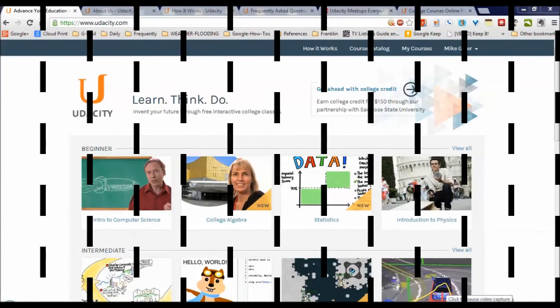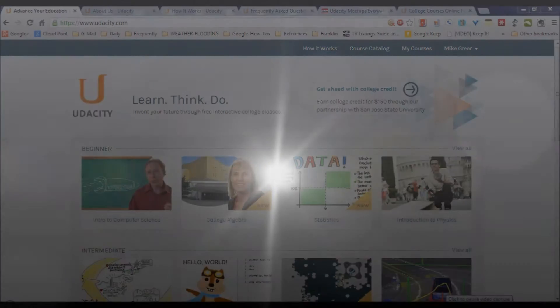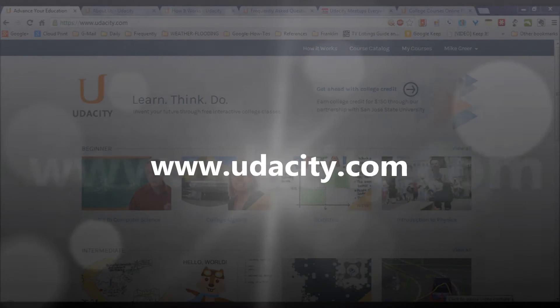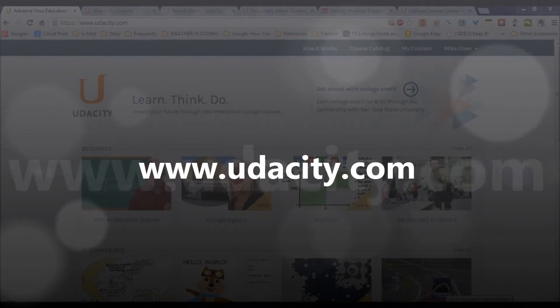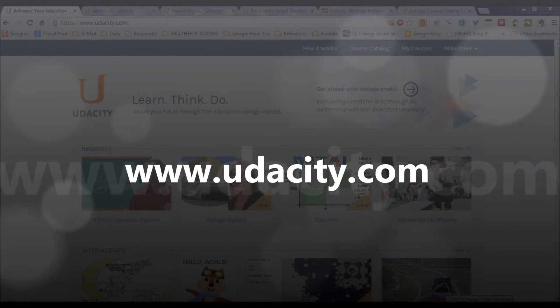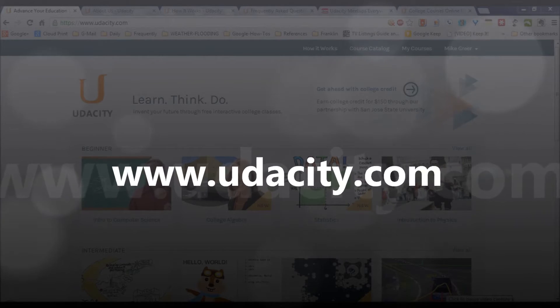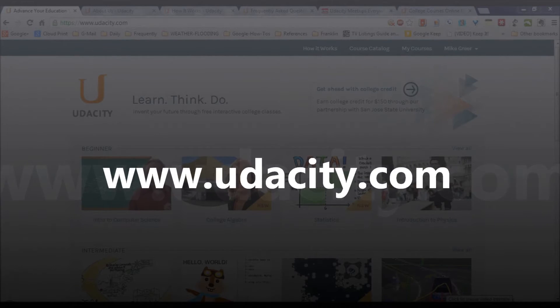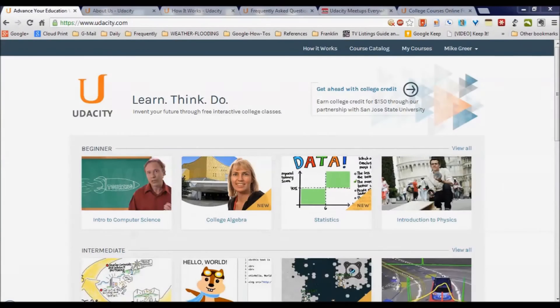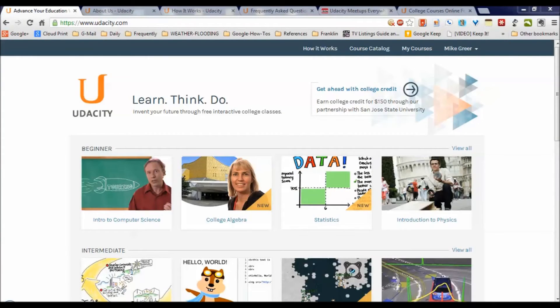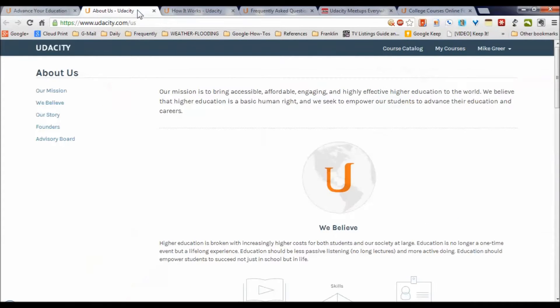Hi guys, Mike Greer here with a video tour of Udacity.com. Udacity is a new website that provides free interactive college-level courses. I'm going to give you a tour of that, but let's look at the background first.